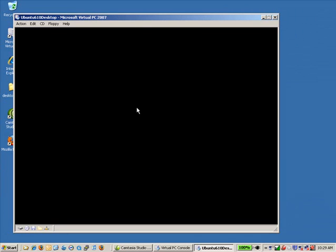And from here on in, the installation is a standard Ubuntu installation. So I'll be pausing and starting the recording. Could take, in virtual PC, which is not very fast, half an hour, maybe 45 minutes for the whole process. I'll let you know how we're going.